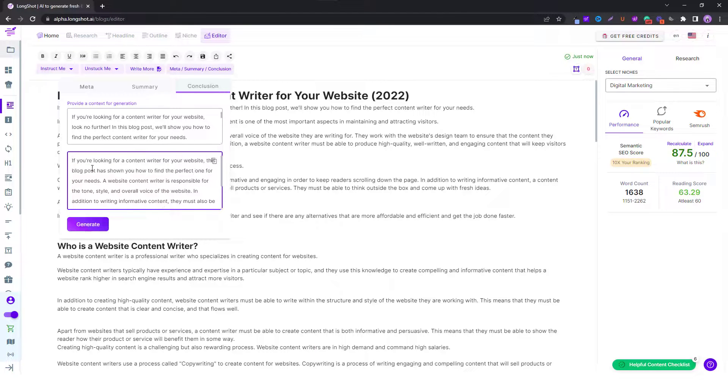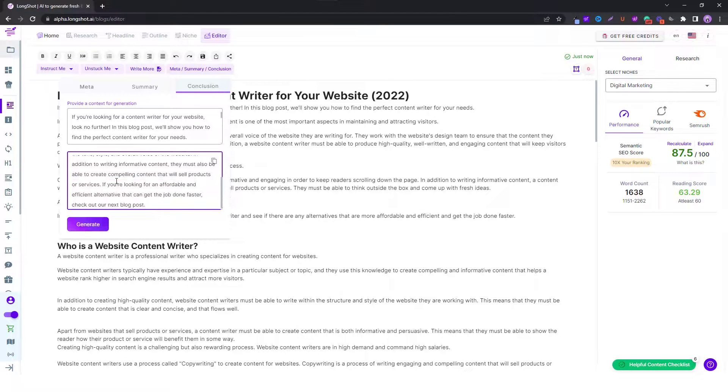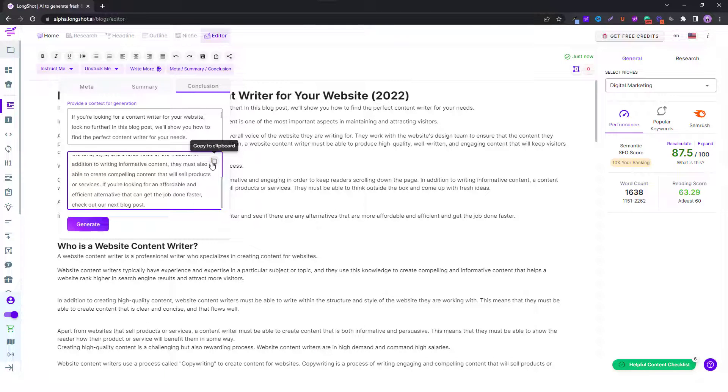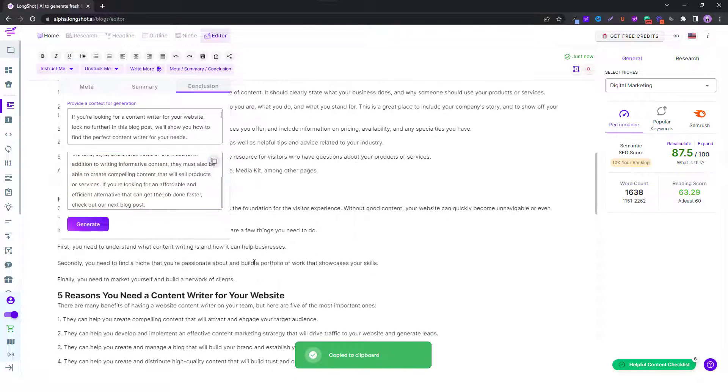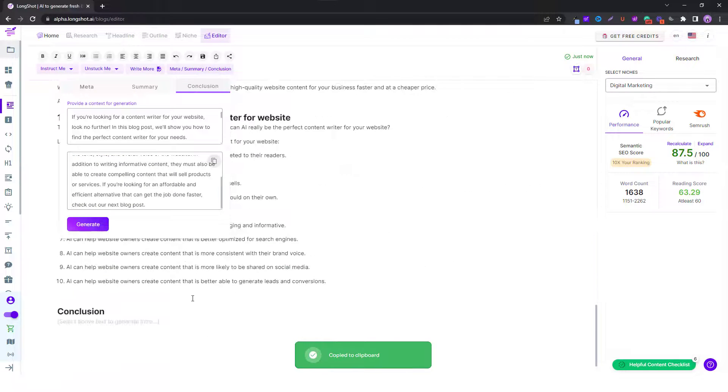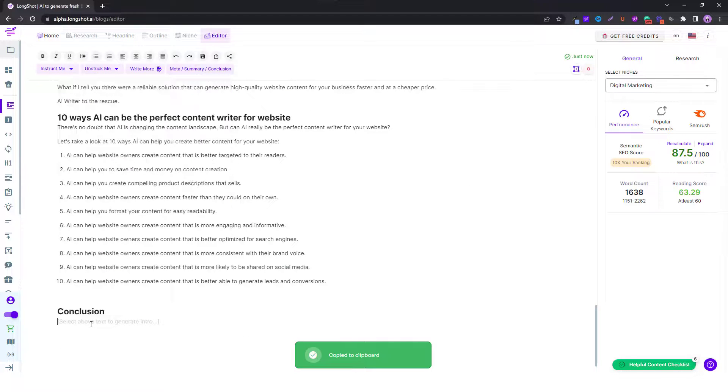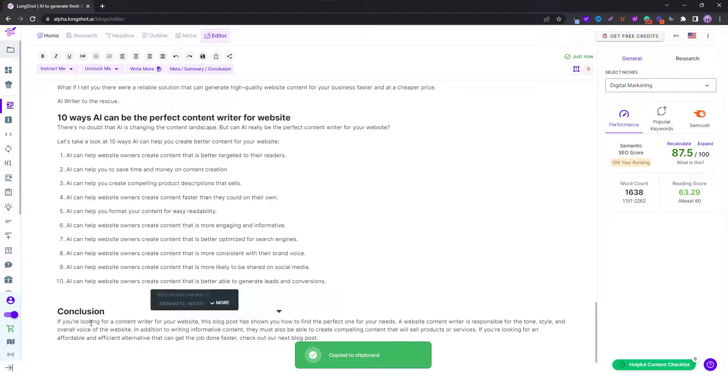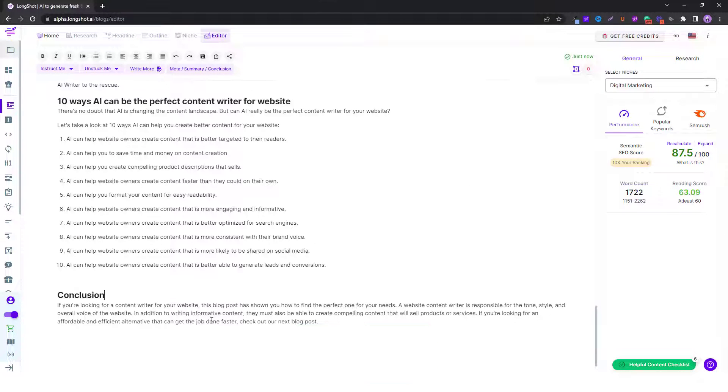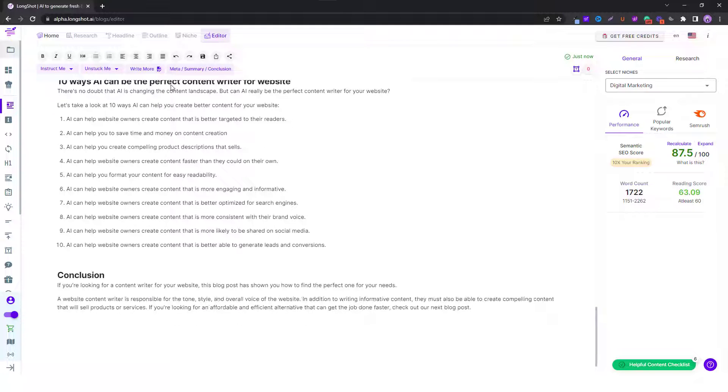As you can see, this is what the AI has come up with. We can copy it to clipboard and go all the way down and paste it. Here is what the AI has generated, and this is your conclusion. Pretty good.